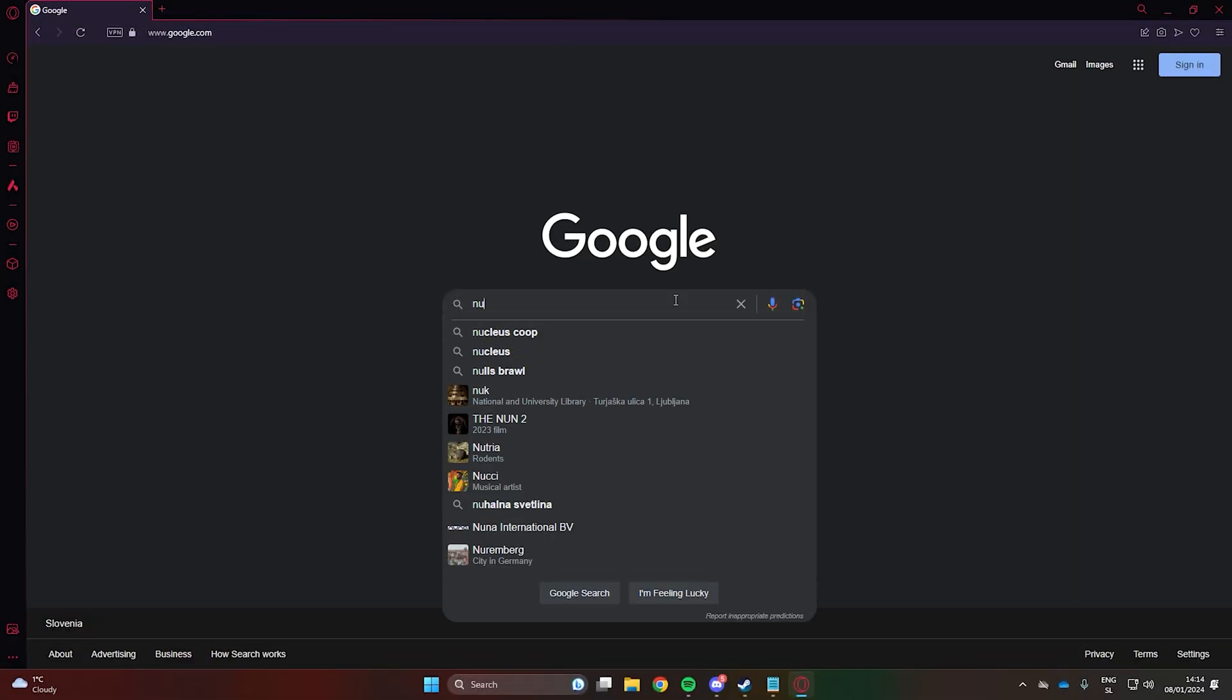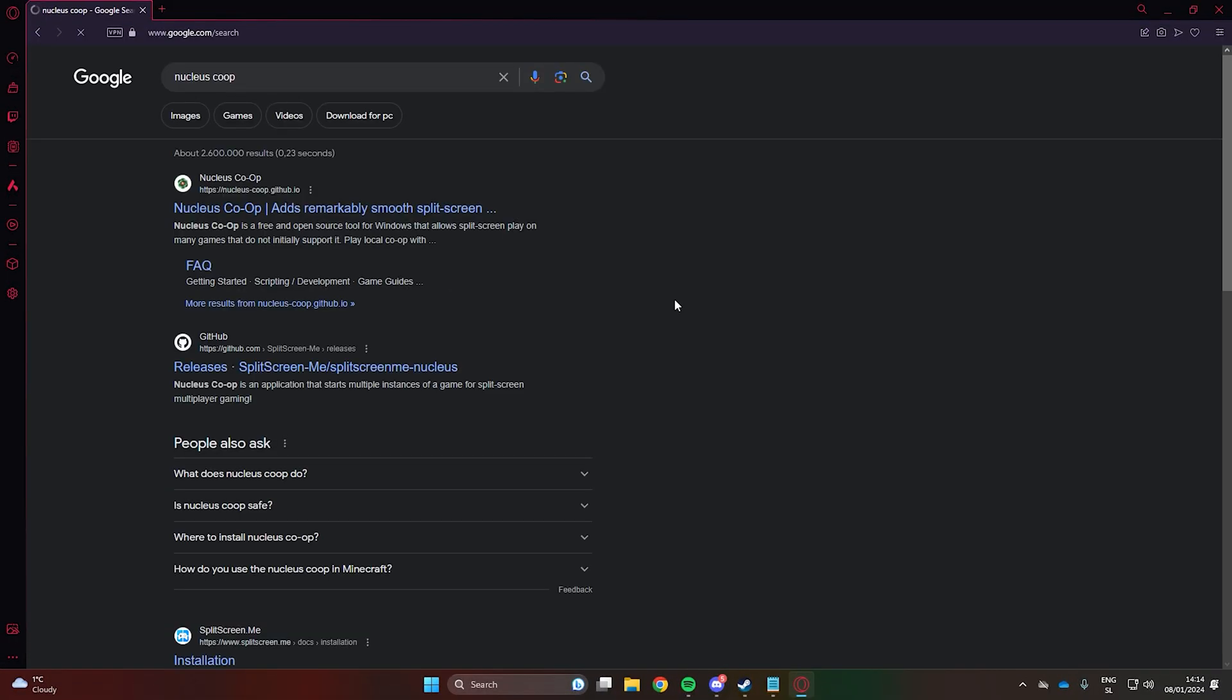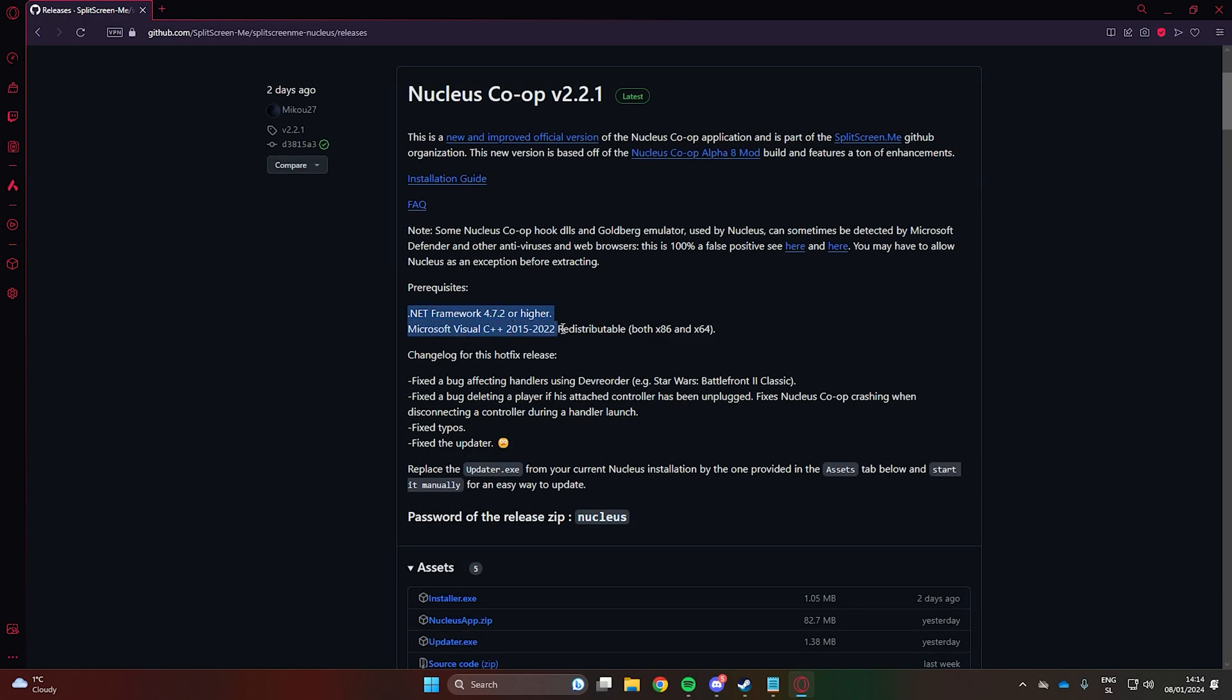First, Google Nucleus Co-op. Open the GitHub page titled splitscreen.me. Ensure you have Net Framework and Microsoft Visual C++ installed. Links will be in the description.